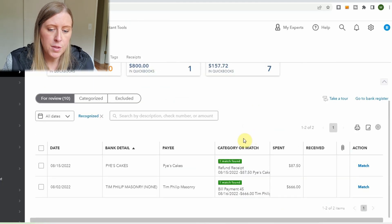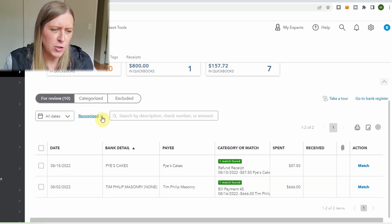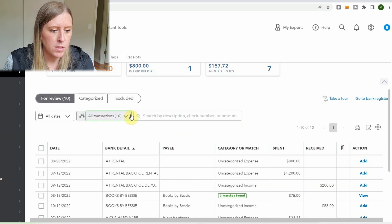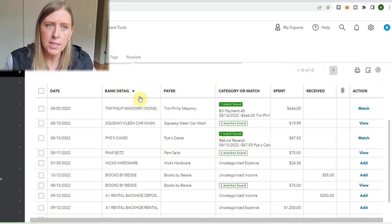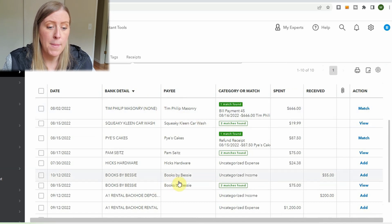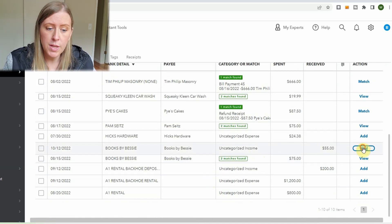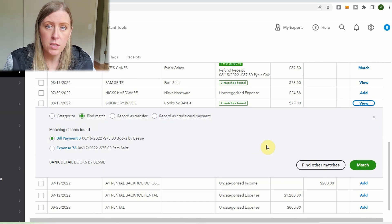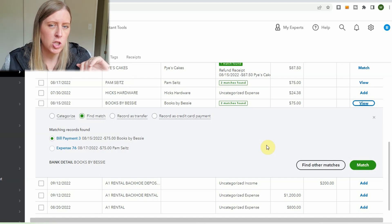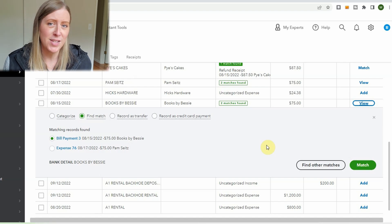So maybe there are two transactions I think are not correct and I uncheck those. Then I take off the 'Recognized' filter to show all transactions. I like sorting by bank detail because it groups things together — for example, all 'Books by Bessie' entries are grouped and I can verify them quickly. Sometimes you'll see 'Two Matches Found,' which I come across most often with checks — like if you wrote three $50 checks and QuickBooks had trouble figuring out which check matched which entry.